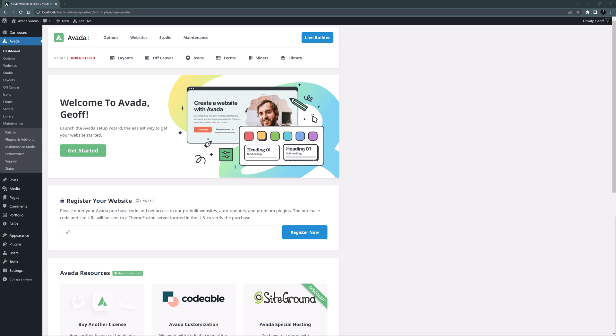Our starting point for this video series is a fresh WordPress installation with the latest version of Avada installed. To get to this stage, please follow the Getting Started with Avada video playlist, linked below.